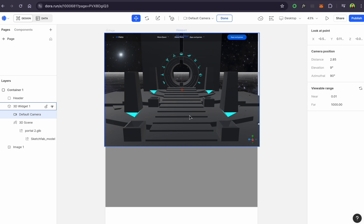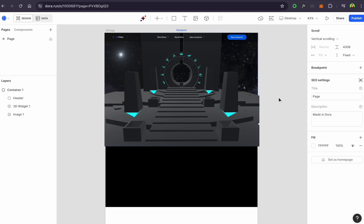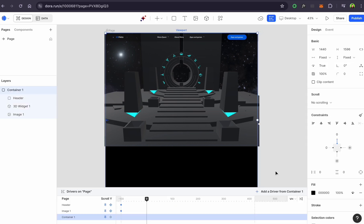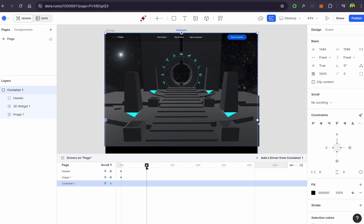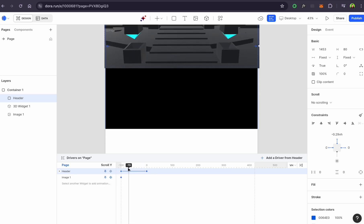I found a perfect position. Next, I'll show you where the real magic happens. Open the keyframe panel — this is where you can make animations of all elements on the page. It works similarly to Adobe After Effects. If you've worked with After Effects, it'll be even easier to understand the principles of keyframes and drivers.